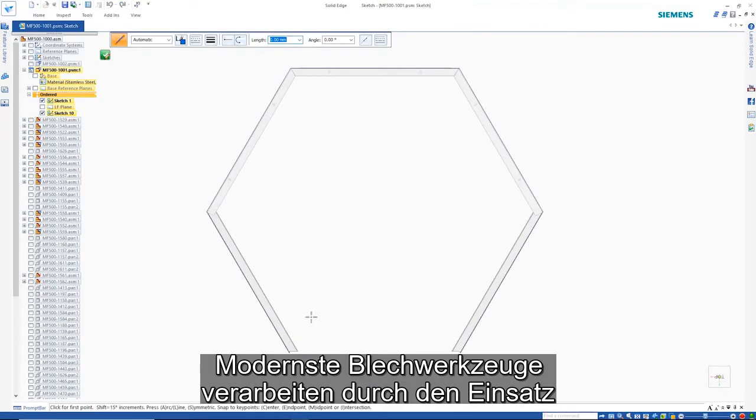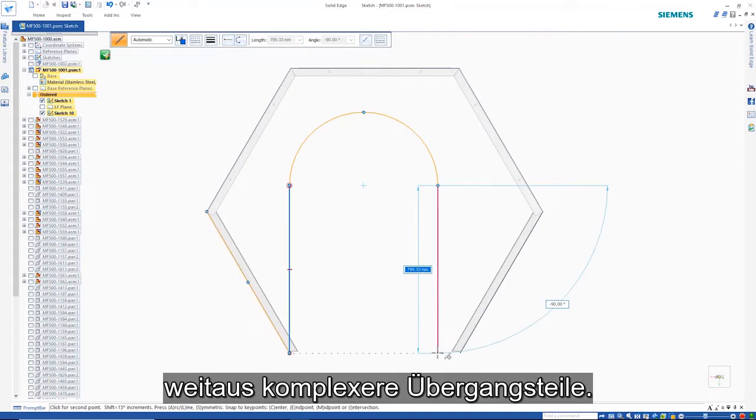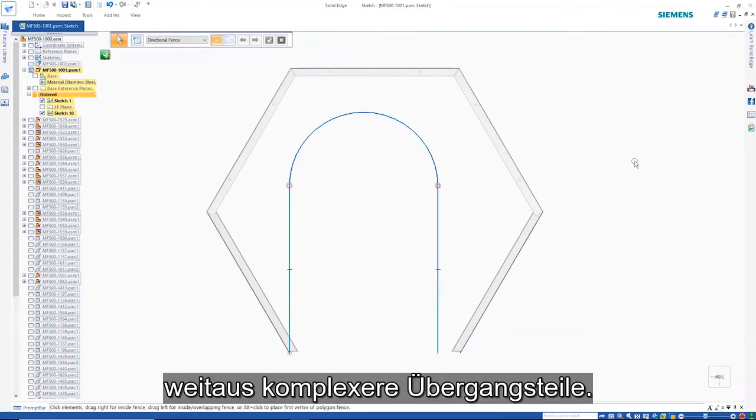State of the art sheet metal tools handle far more complex transitional parts through the use of the Lofted Flange command.